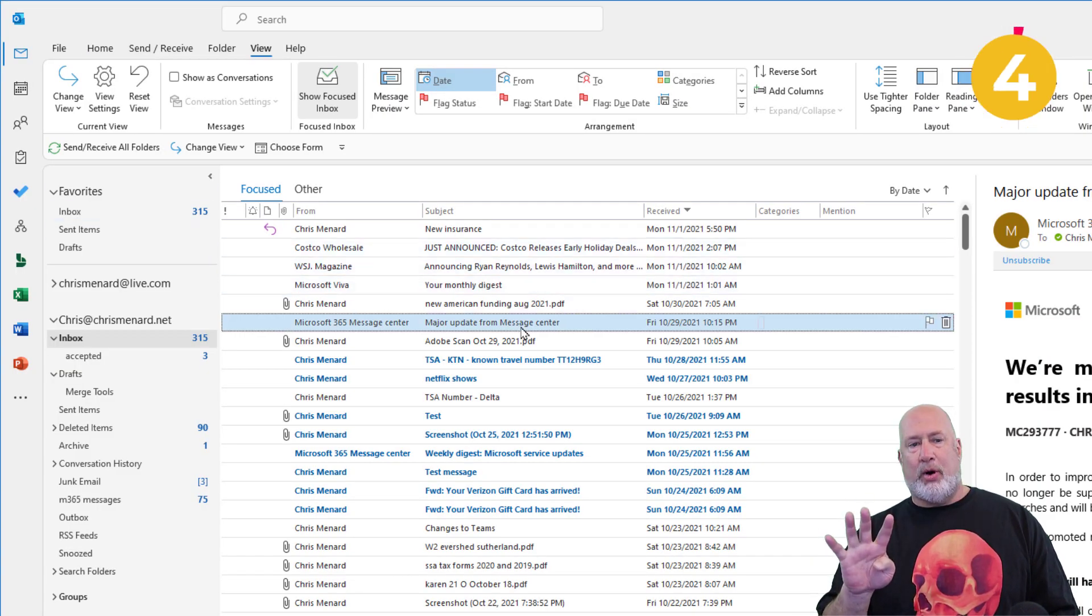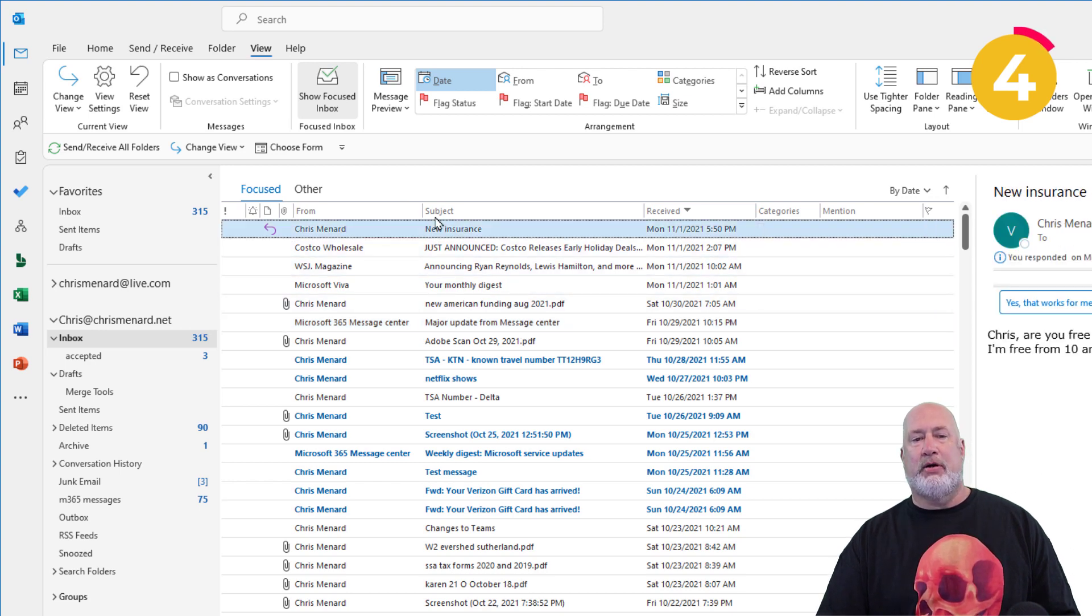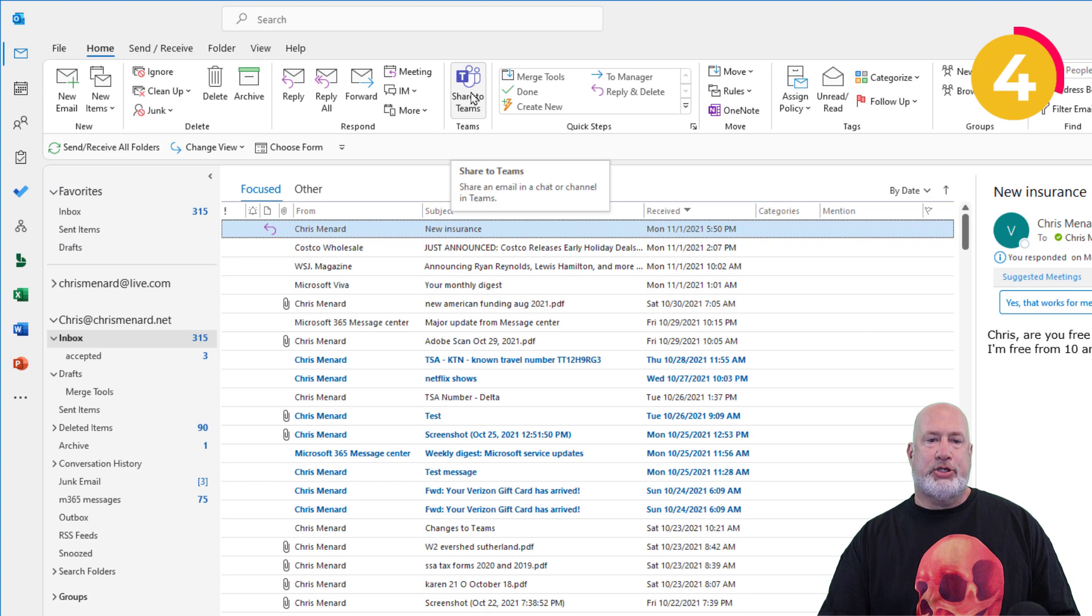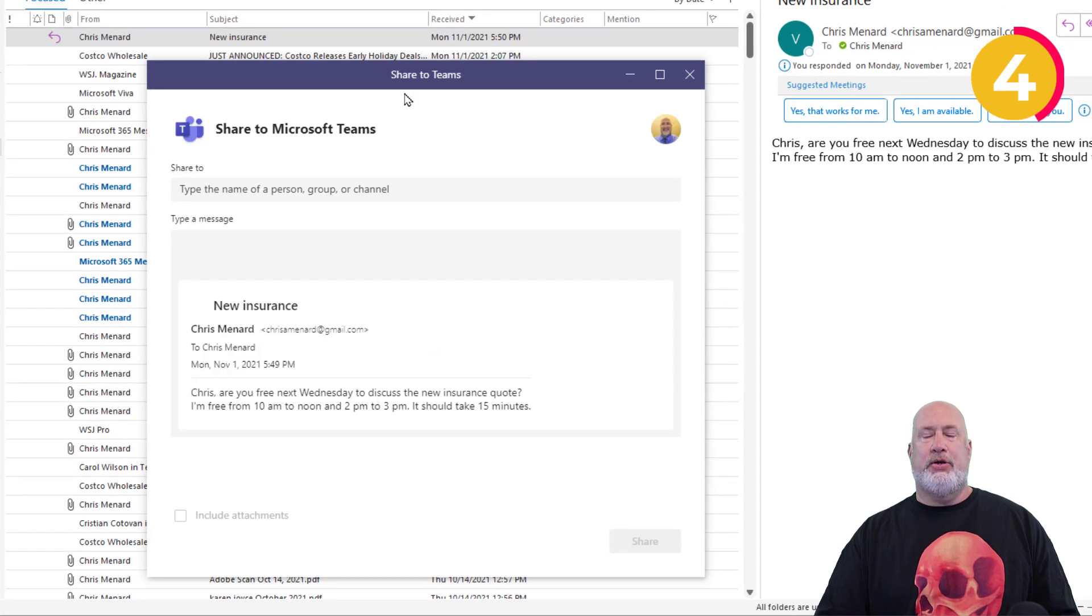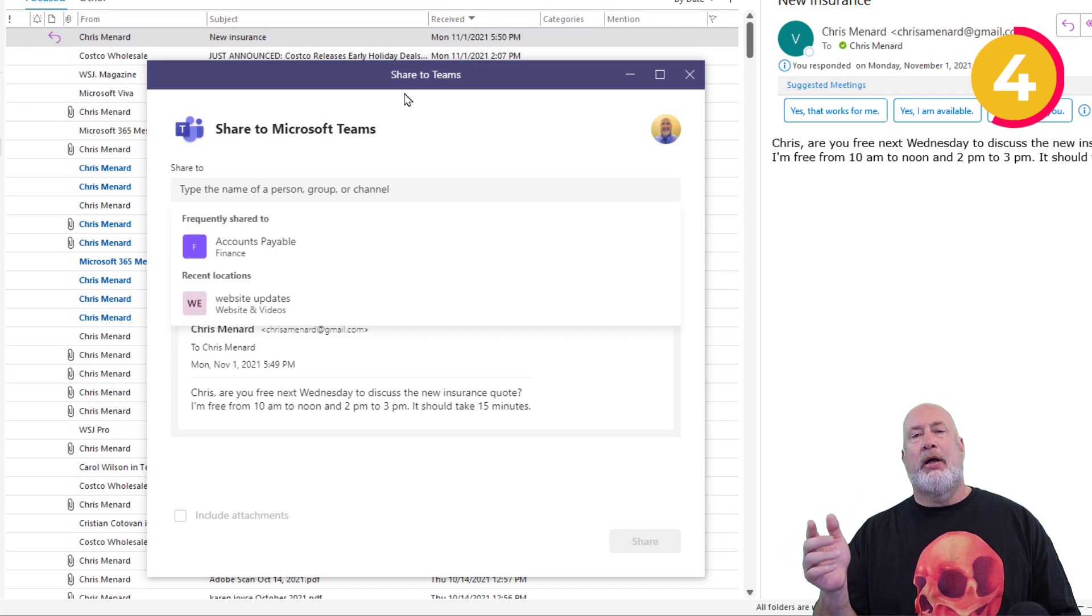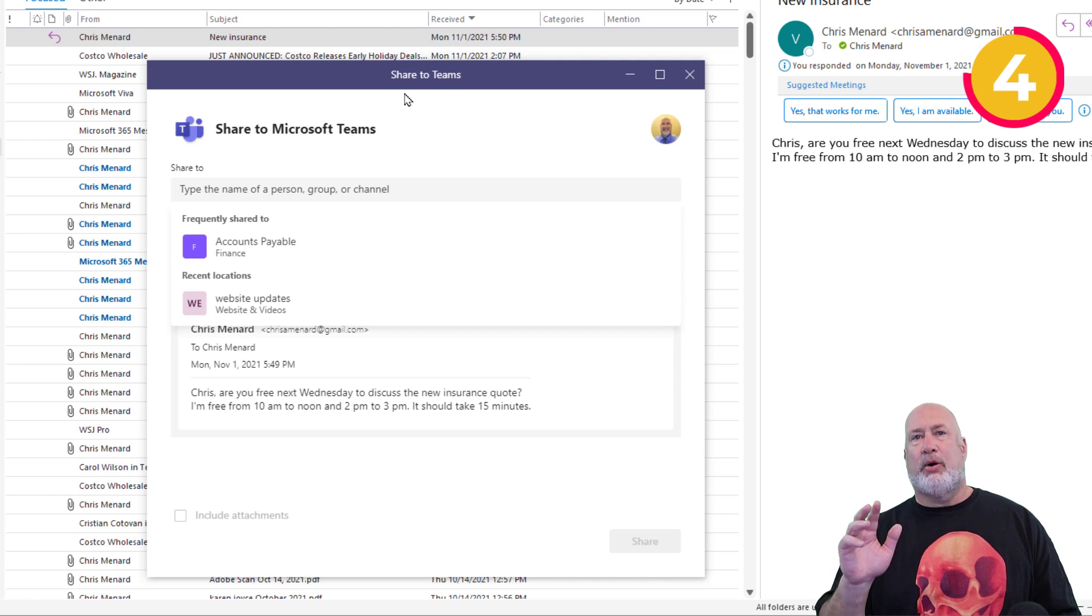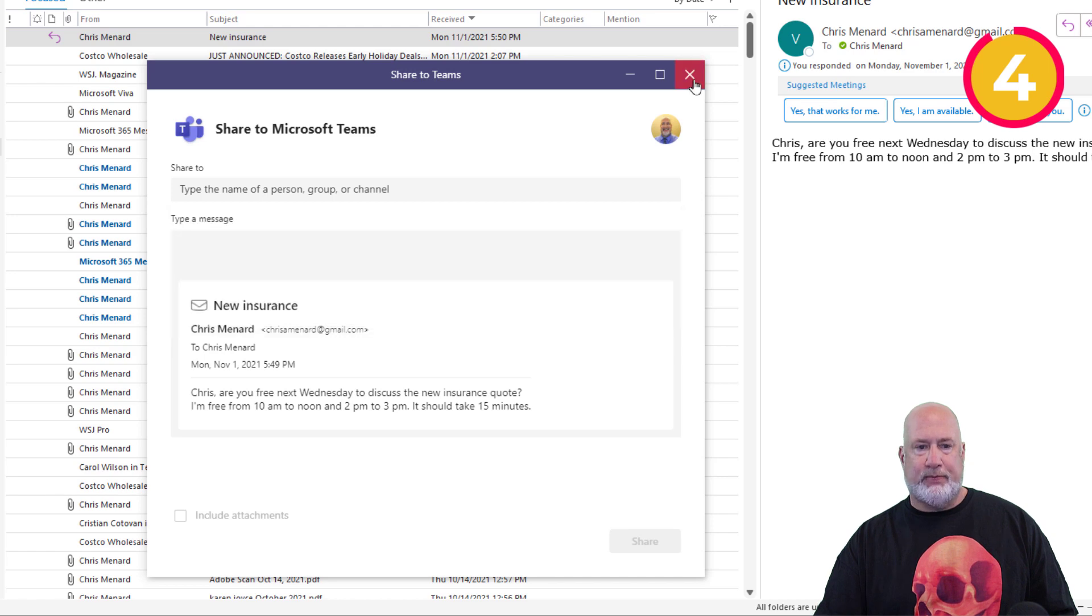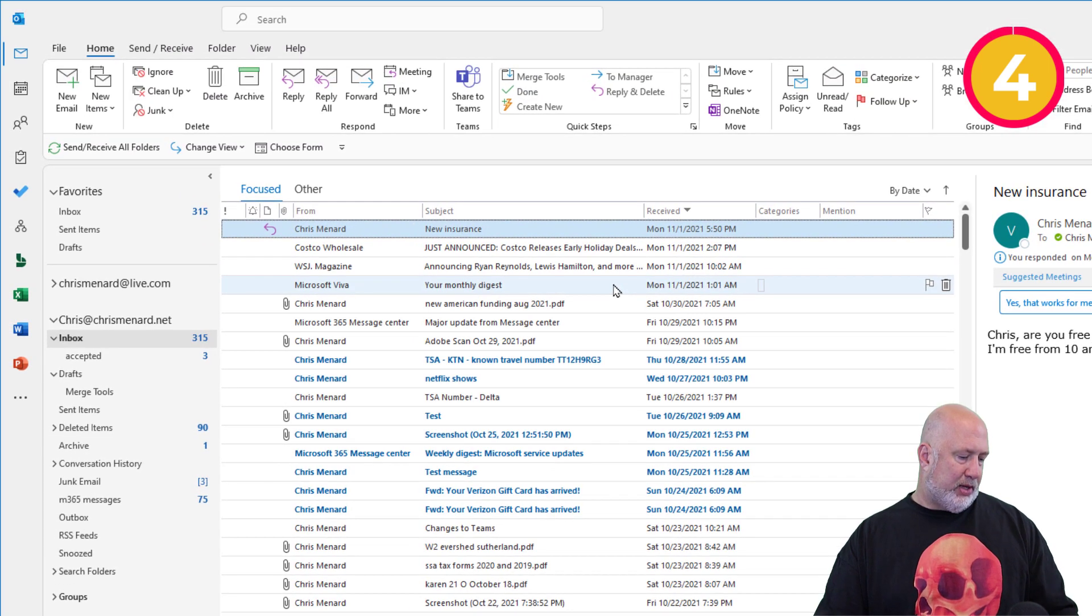Tip number four, you got an email and you need to share it with your team. You're using Microsoft Teams. There is Share to Teams right here. And you can decide to share it to a channel within a team. You can actually also share this to a chat. Whether it's a one-on-one chat or a group chat, you can share an email to Teams. Cool feature. I do that a lot at work too.